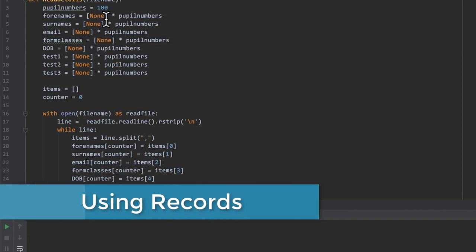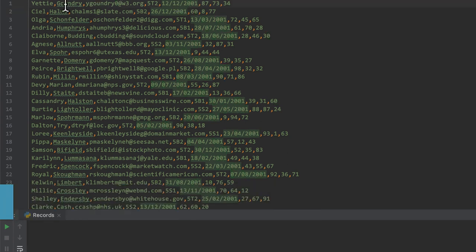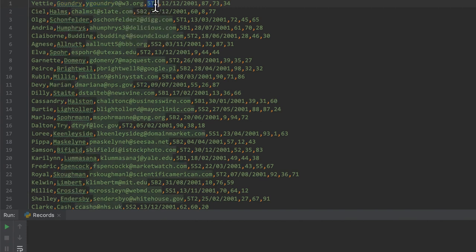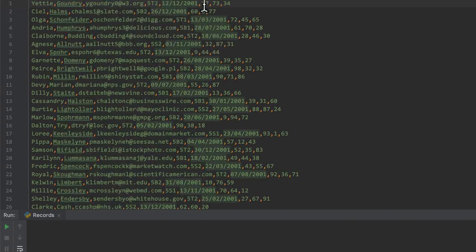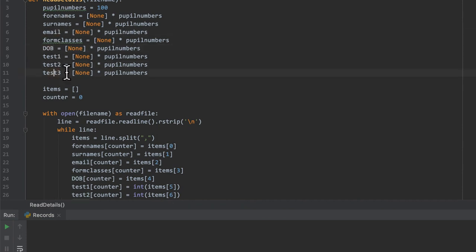Let's look at the program we've got here. We have a file of pupil data and if we look at the file, we've got a forename, a surname, an email address, their form class, their date of birth, and then how they did in three separate tests. We have a program to store all of those in eight parallel arrays.